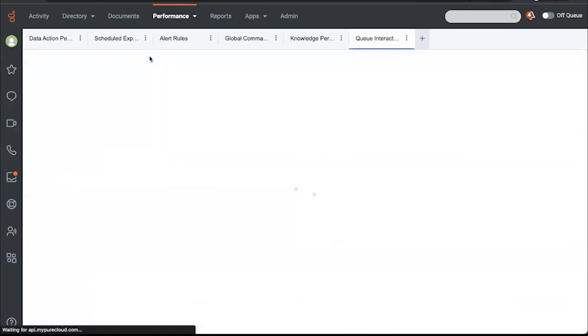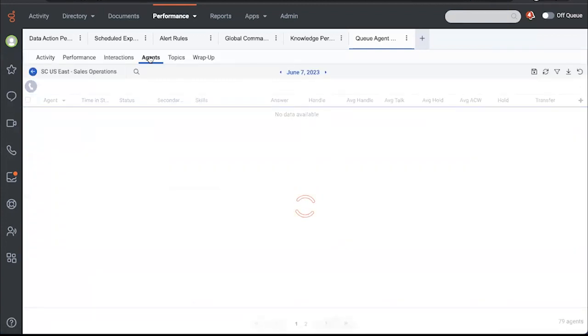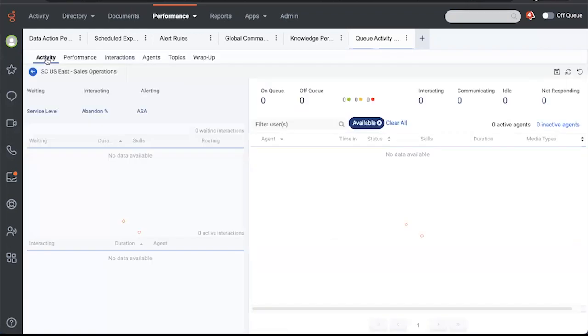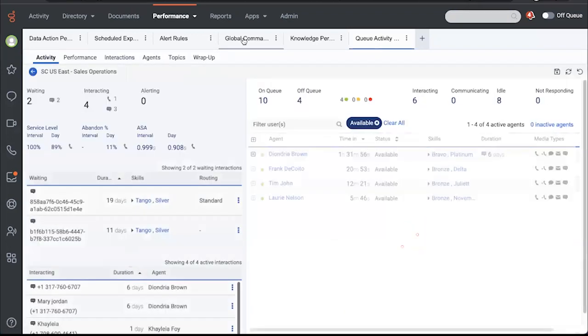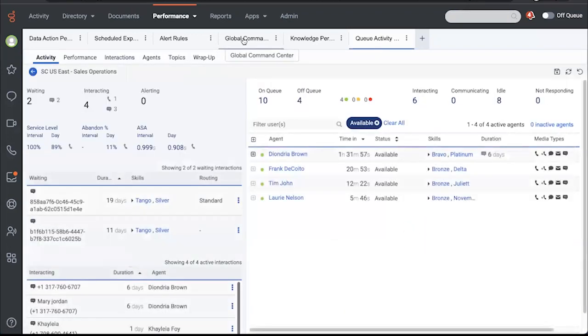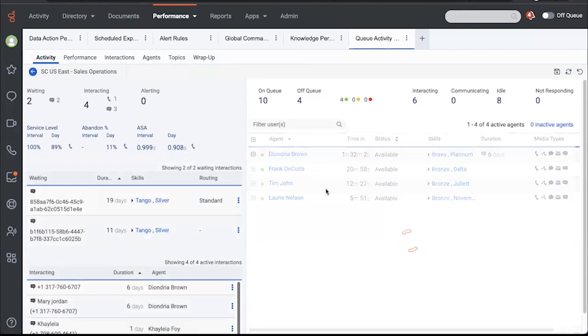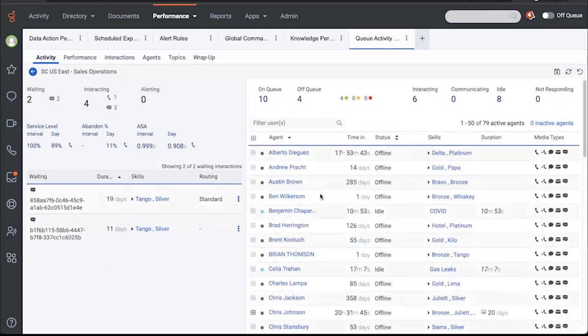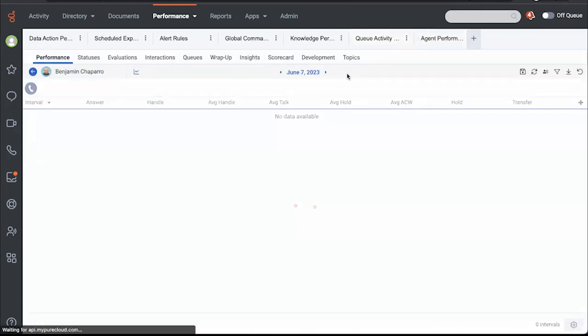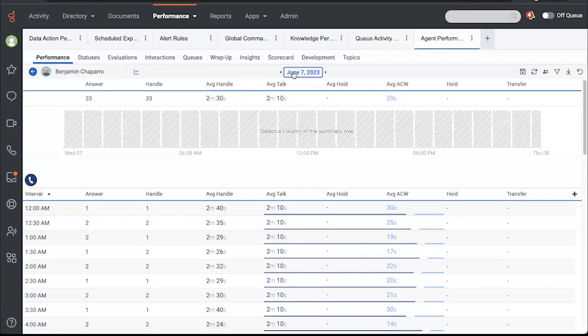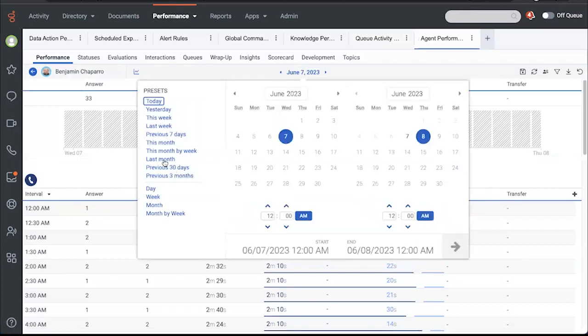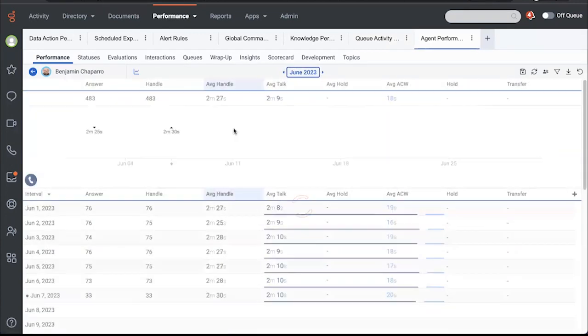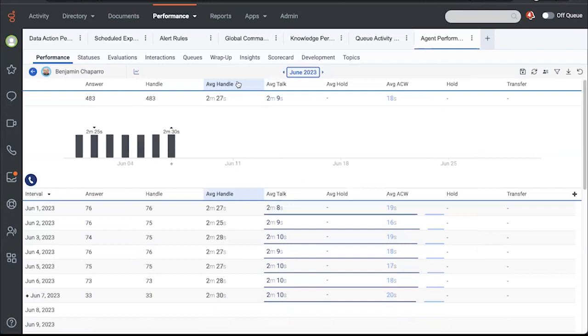I can see my agents here. I also saw them over in the activity screen. From the activity screen or from my dashboard, I can drill directly into an agent. So I can look at Benjamin, for example, and I'm going to look at Benjamin for this month. Average handle, ACW.